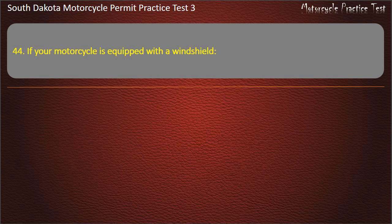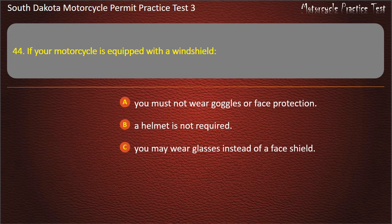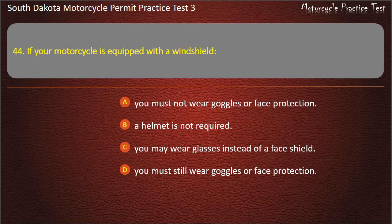Question 44: If your motorcycle is equipped with a windshield: You must not wear goggles or face protection; A helmet is not required; You may wear glasses instead of a face shield; You must still wear goggles or face protection. Answer: You must still wear goggles or face protection.